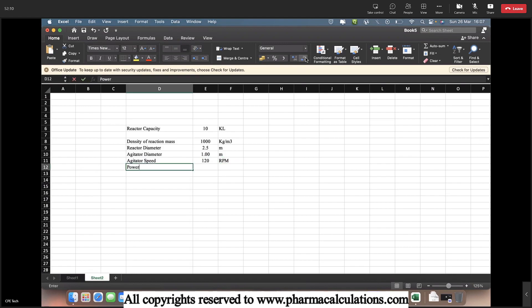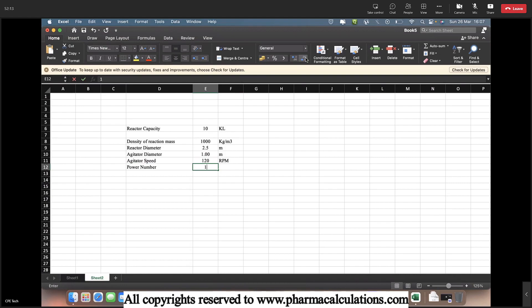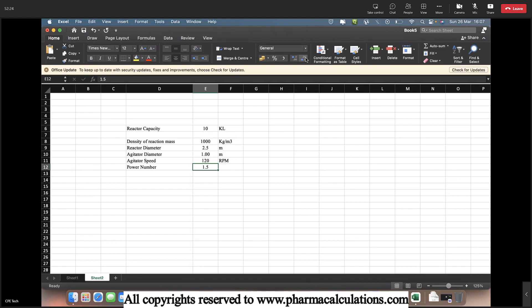The power number is almost 1.5. Usually we are going to take this power number from generic agitator curves considering the Reynolds number. And here I have taken the power number as 1.5.